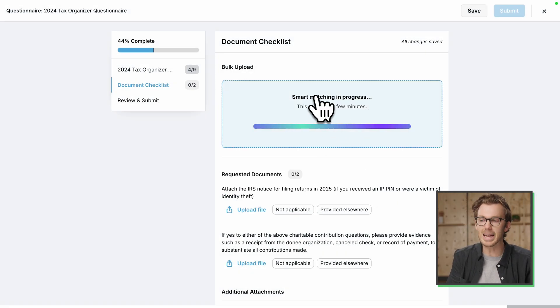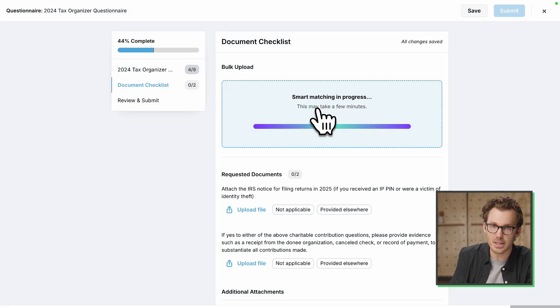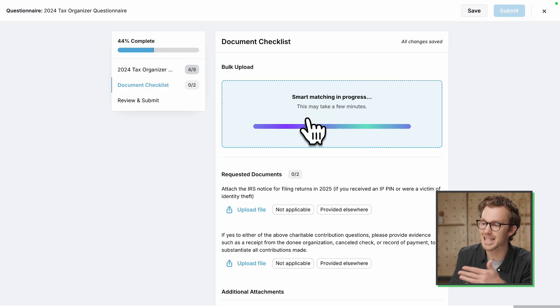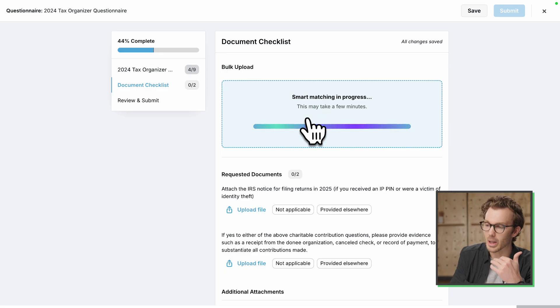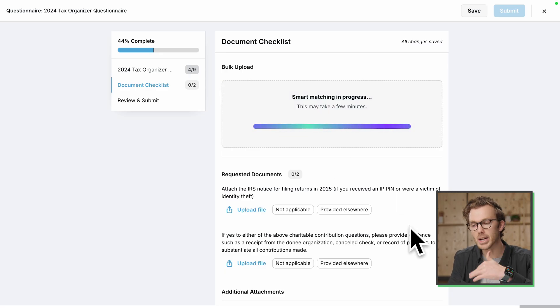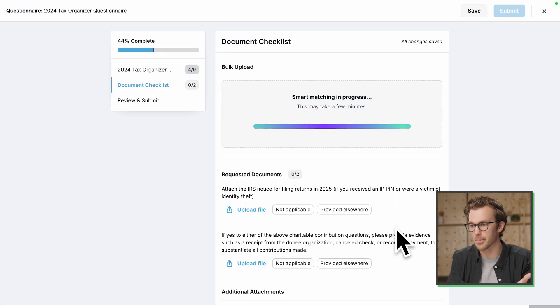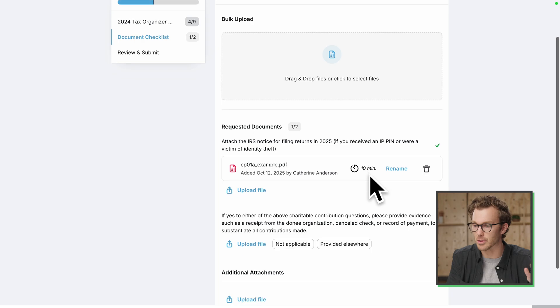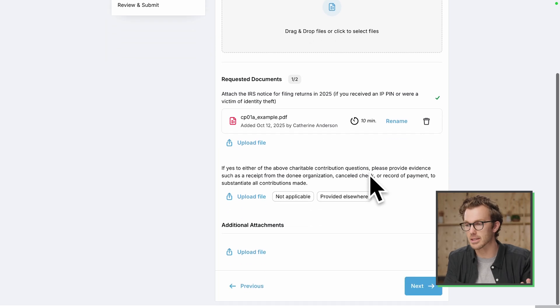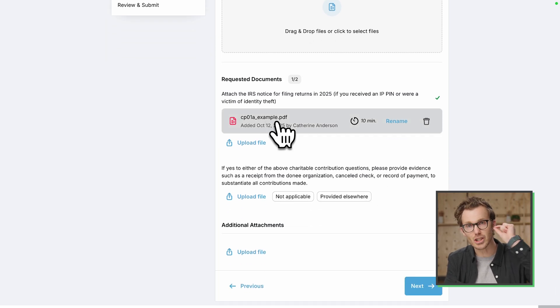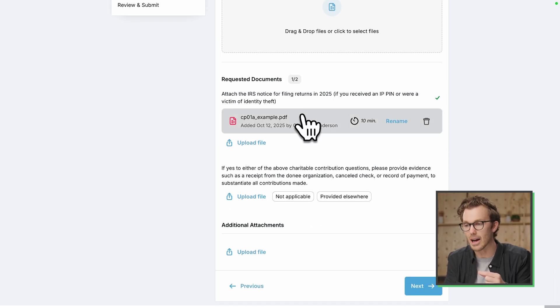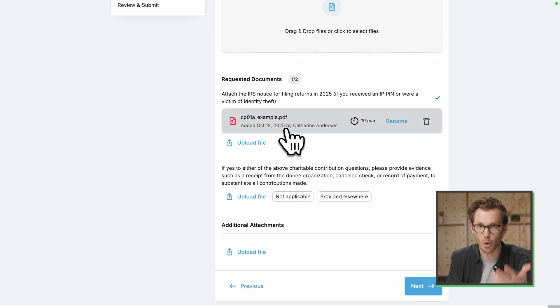But they can drop any number of files up here and Canopy's AI will identify which of these documents are in that bulk upload. So that took, I don't know, seven or eight seconds. And it matched the notice that I uploaded to the outstanding item requesting the notice. That is pretty cool. Pretty cool.